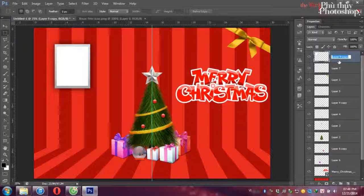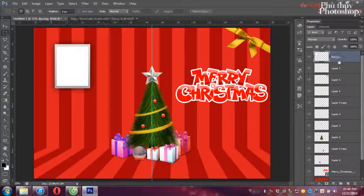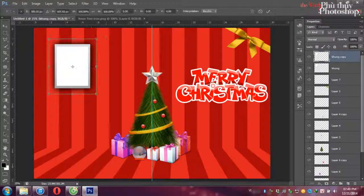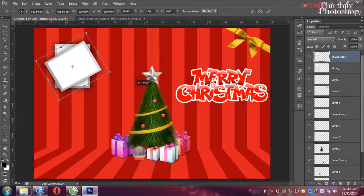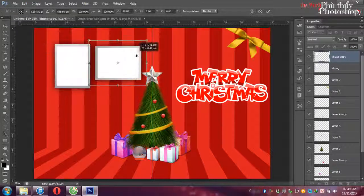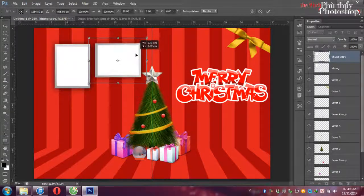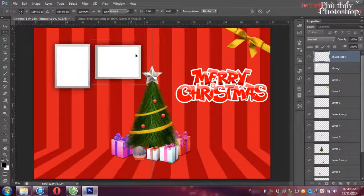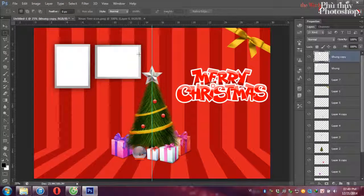Rồi chúng ta sẽ gộp hai cái lớp này lại luôn, Ctrl E. Rồi chúng ta sẽ đặt tên là khung chẳng hạn, double click vào đặt tên. Ctrl Z thêm một lớp nữa, rồi chúng ta có thể xoay ngang lại. Giữ Shift xoay ngang.